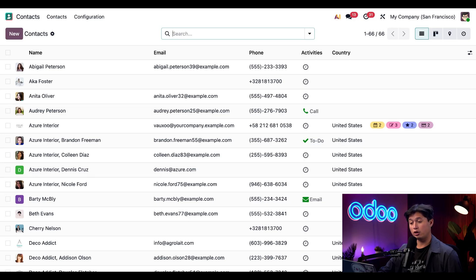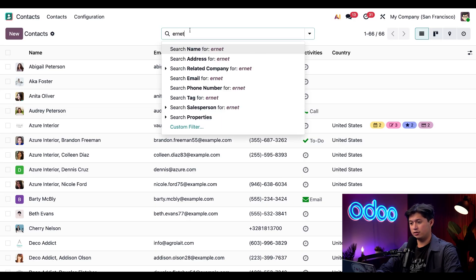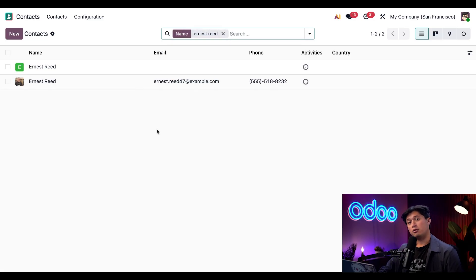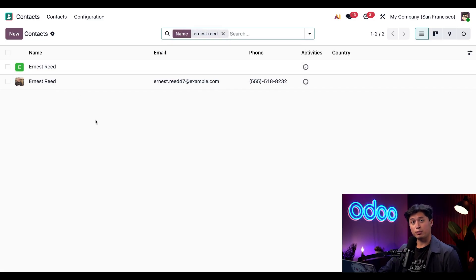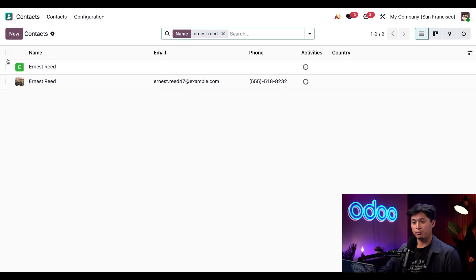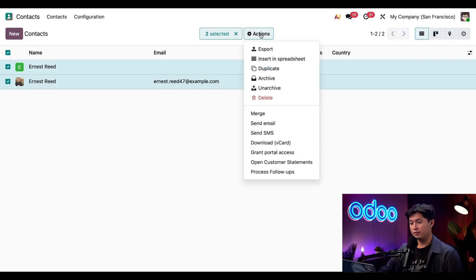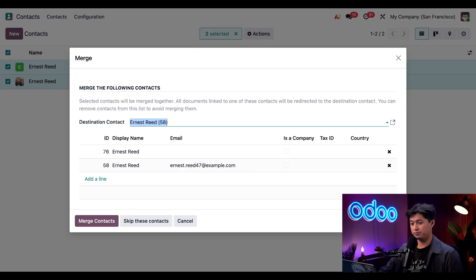And right off the bat, we're going to see that there are two records for the same person. So to merge them, all I have to do is select both of them and then click actions at the top. And then when this drop down appears, we're just going to select this merge function. A merge pop-up window will appear showing both records. So all we need to do is confirm that these are indeed the records that we want to merge and then click merge contacts.